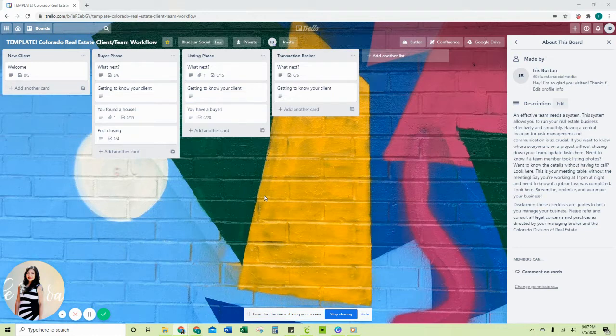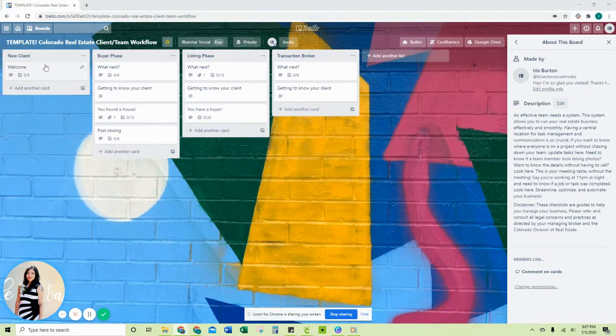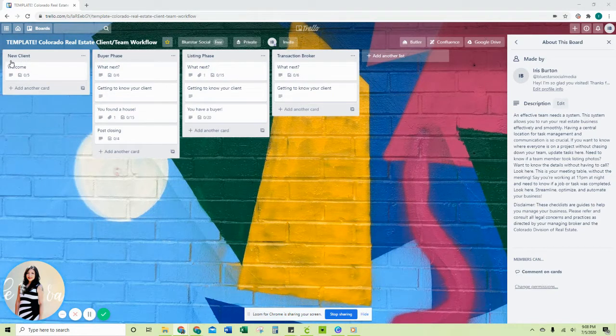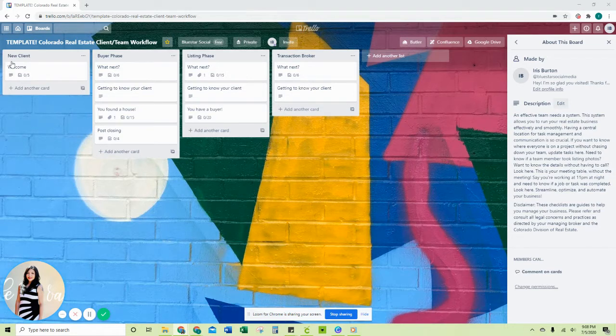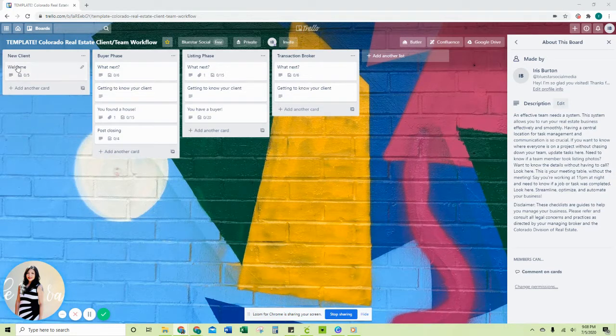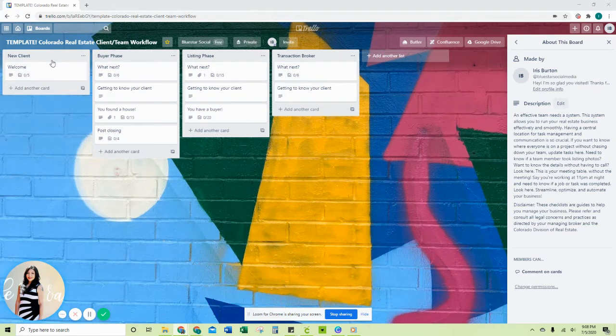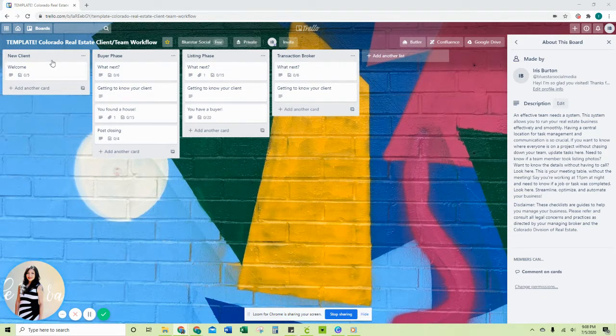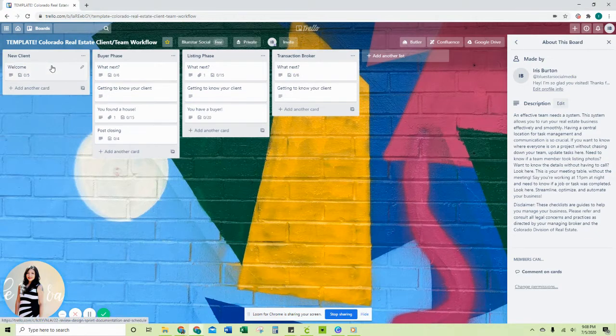It covers onboarding them as a new client all the way through the closing process. For example, you get a new client, write down their phone number, get their email, however you add that person to your database. You want to have a cohesive and consistent step-by-step process so that you stay organized and you're not missing anything.